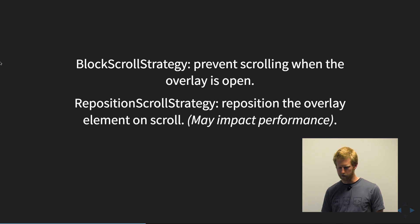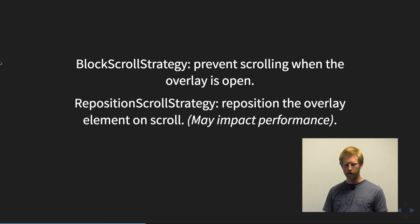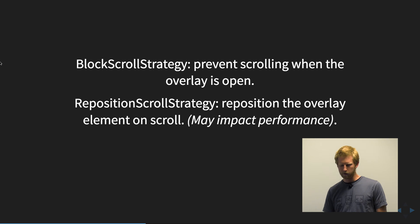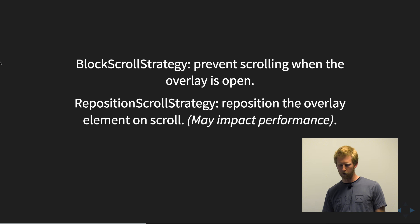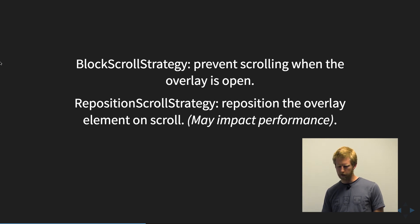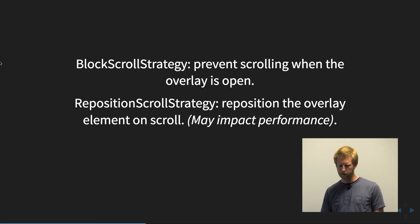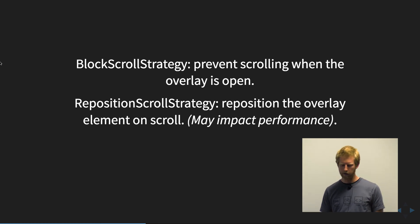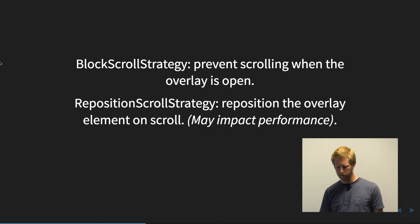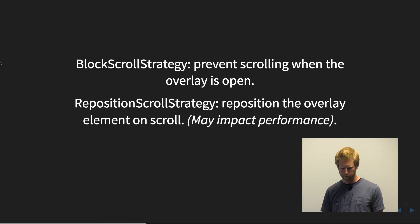And again, there is a reposition. So this will move or reposition the overlay element on scroll. They do note in the documentation that this can potentially impact scroll performance. So keep that in mind if you intend to reposition the element.